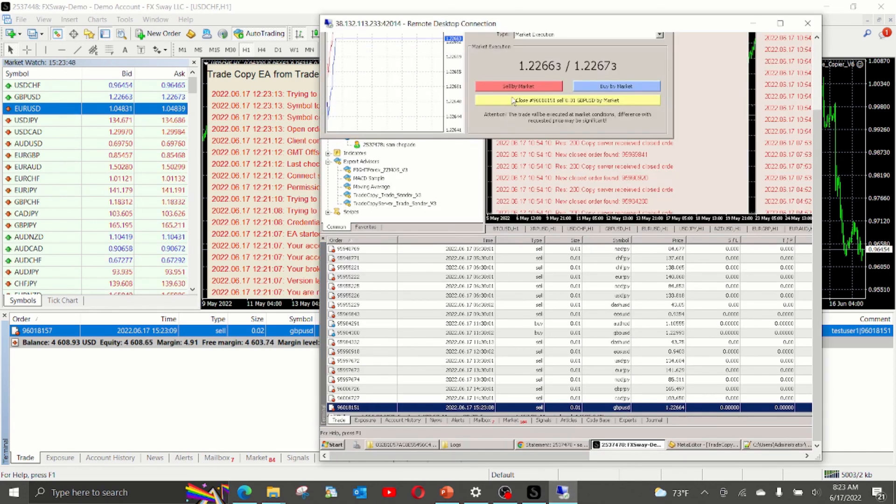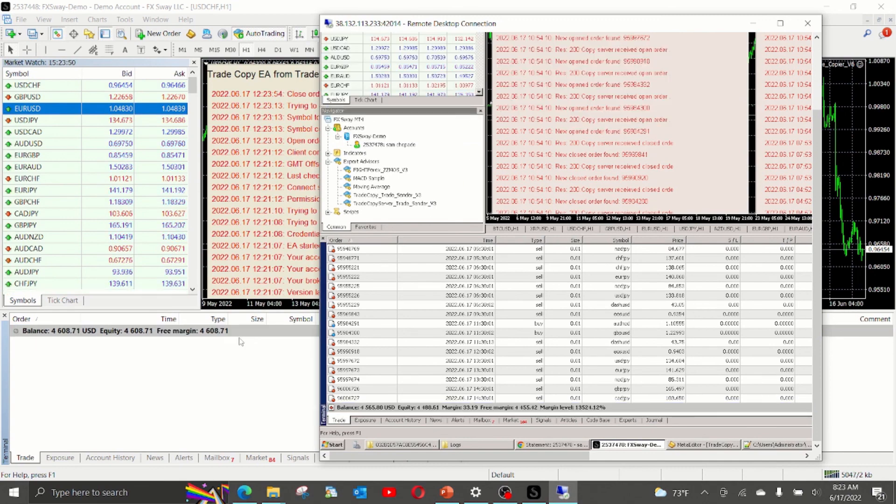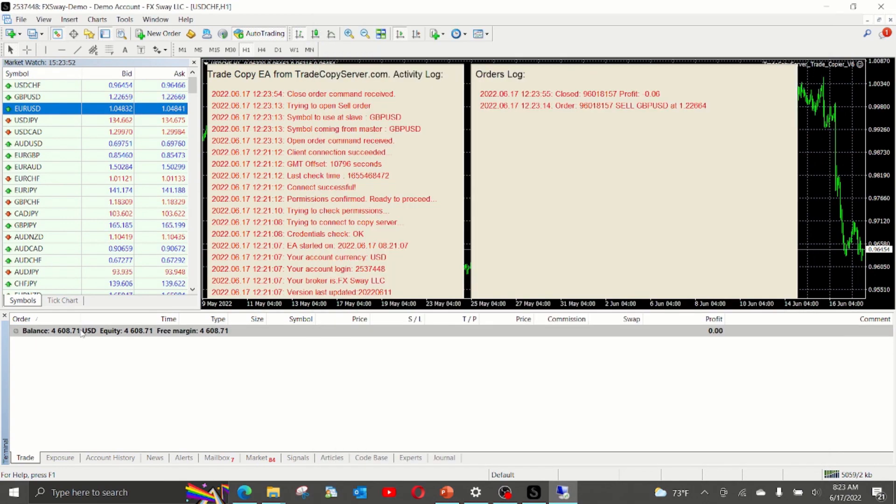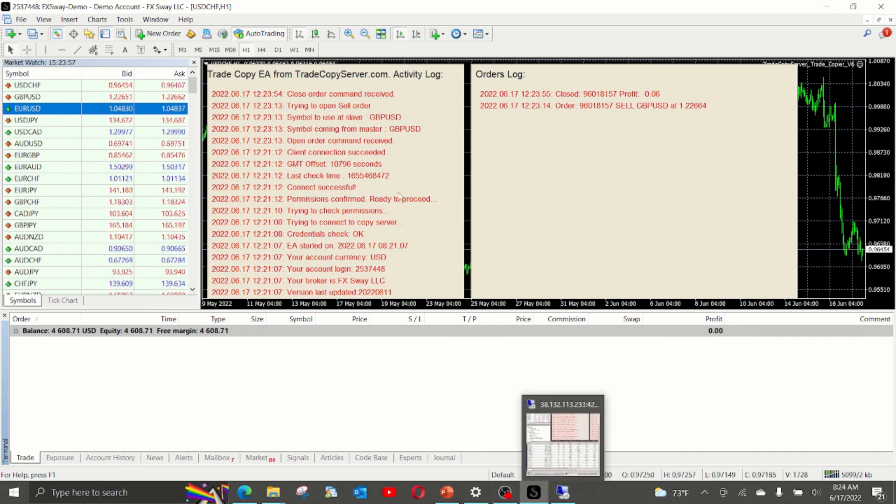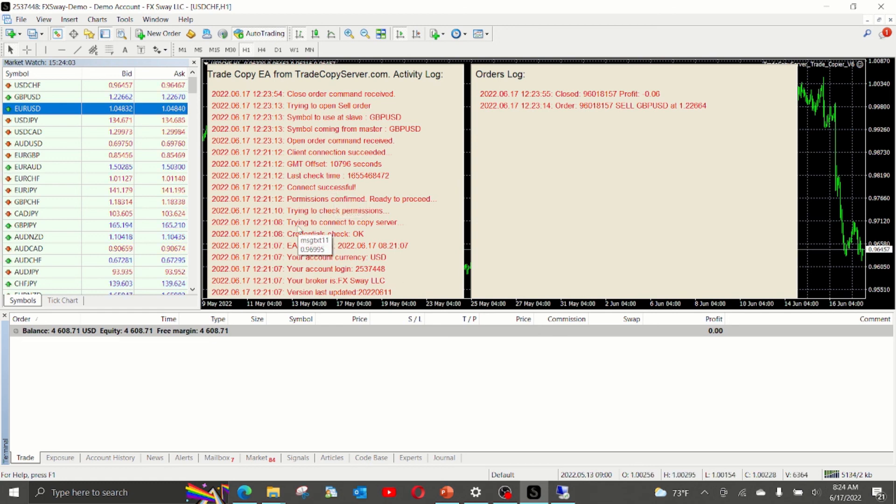If we close, the trade also got closed from here. This concludes our demonstration and hope this video was useful for you and it helps you set up the copy EA. Thank you for watching and good luck.